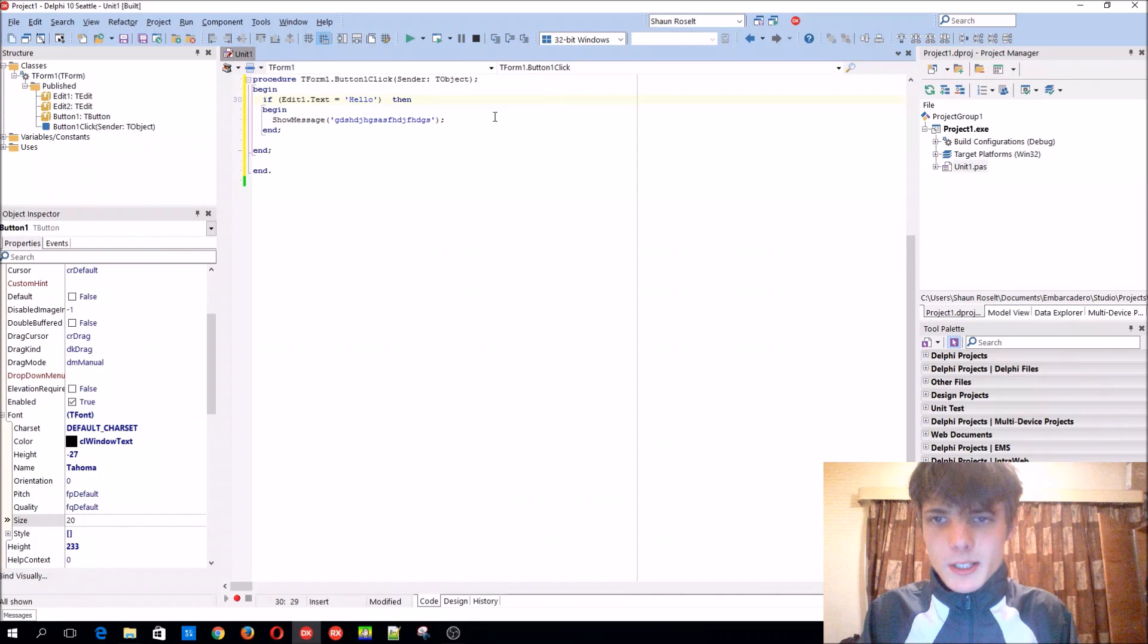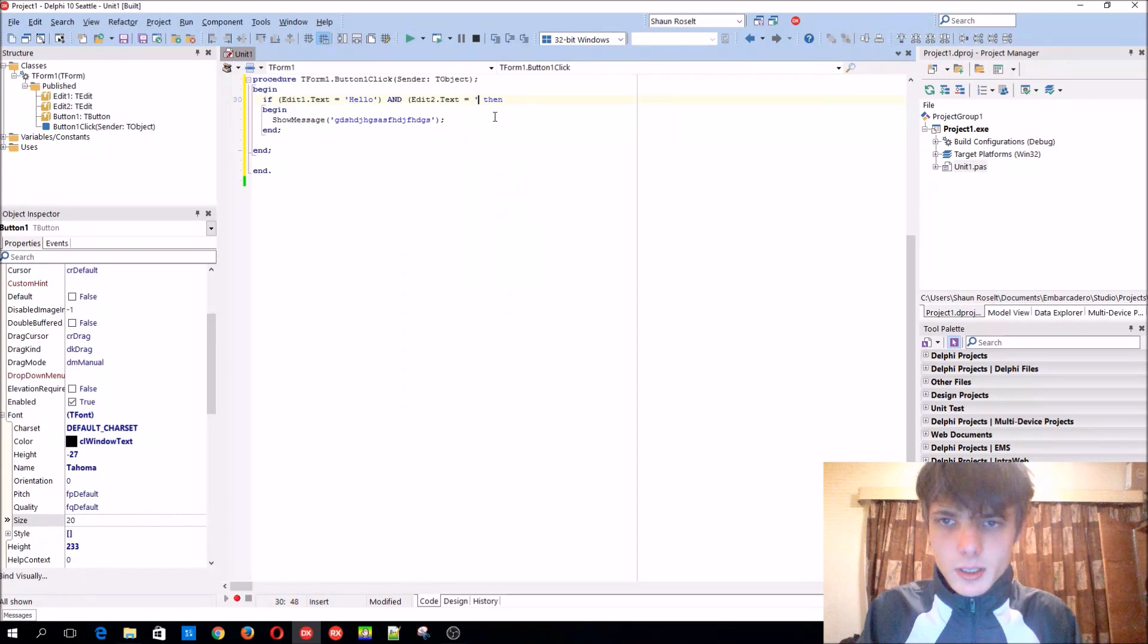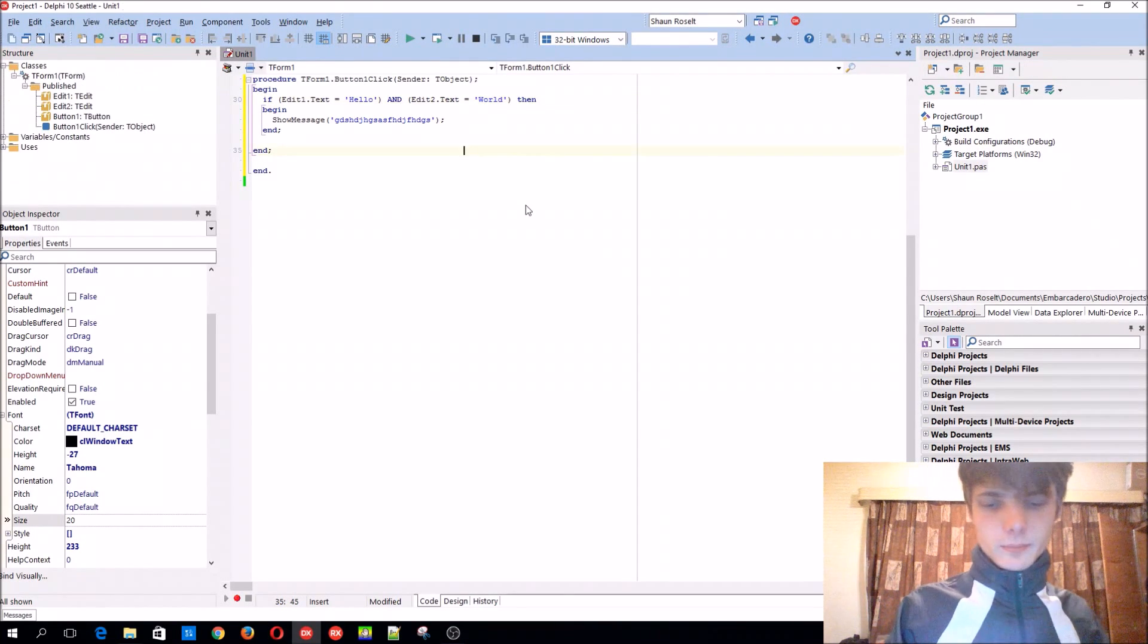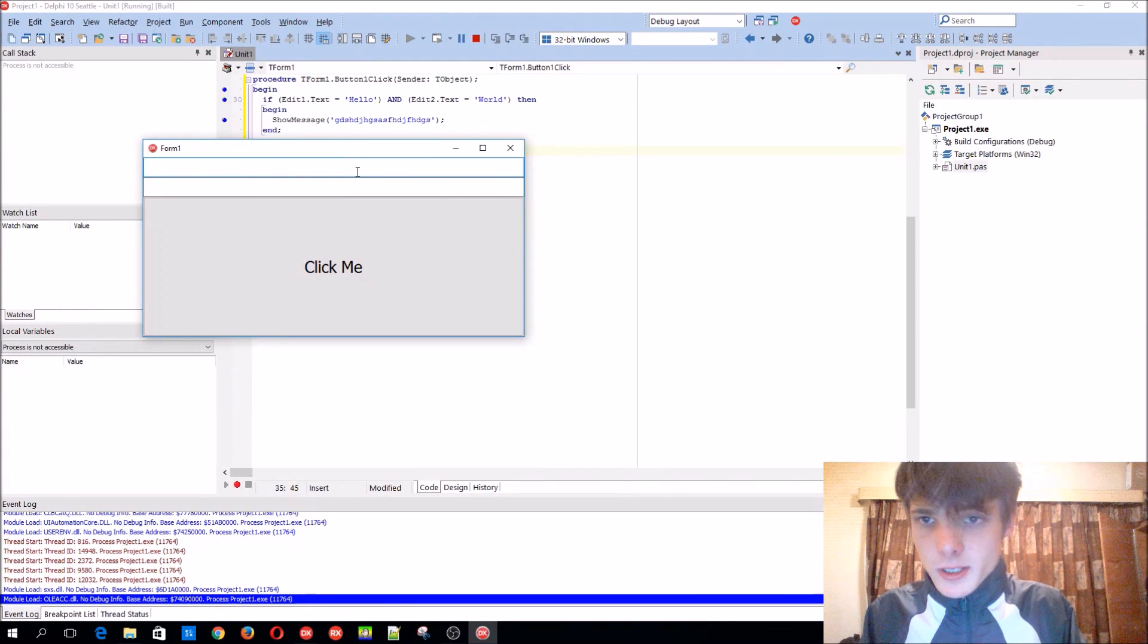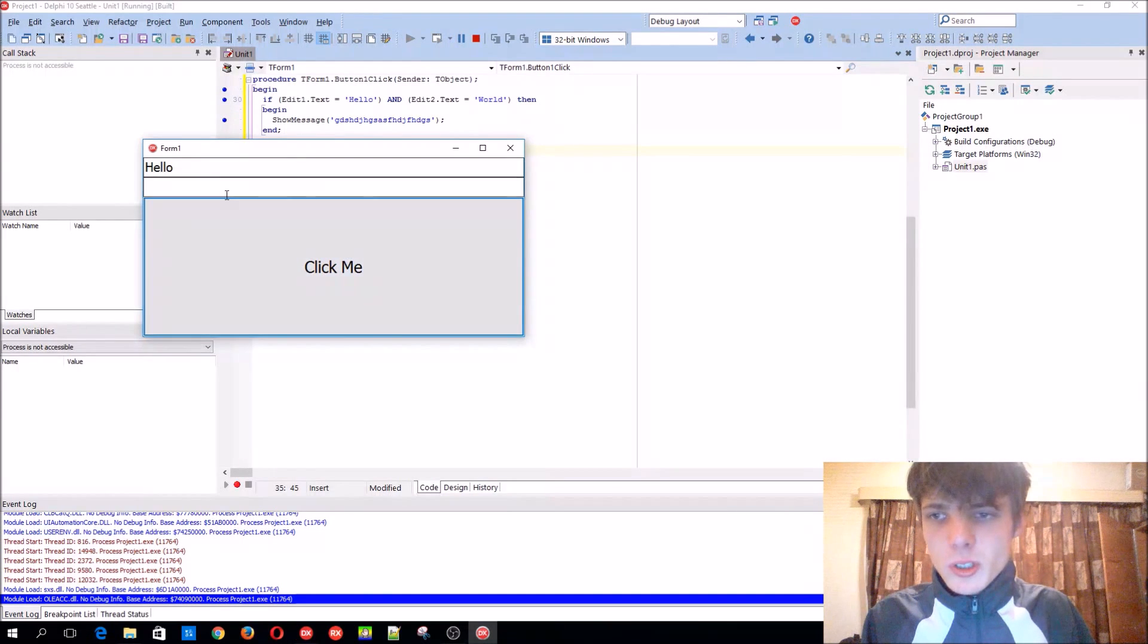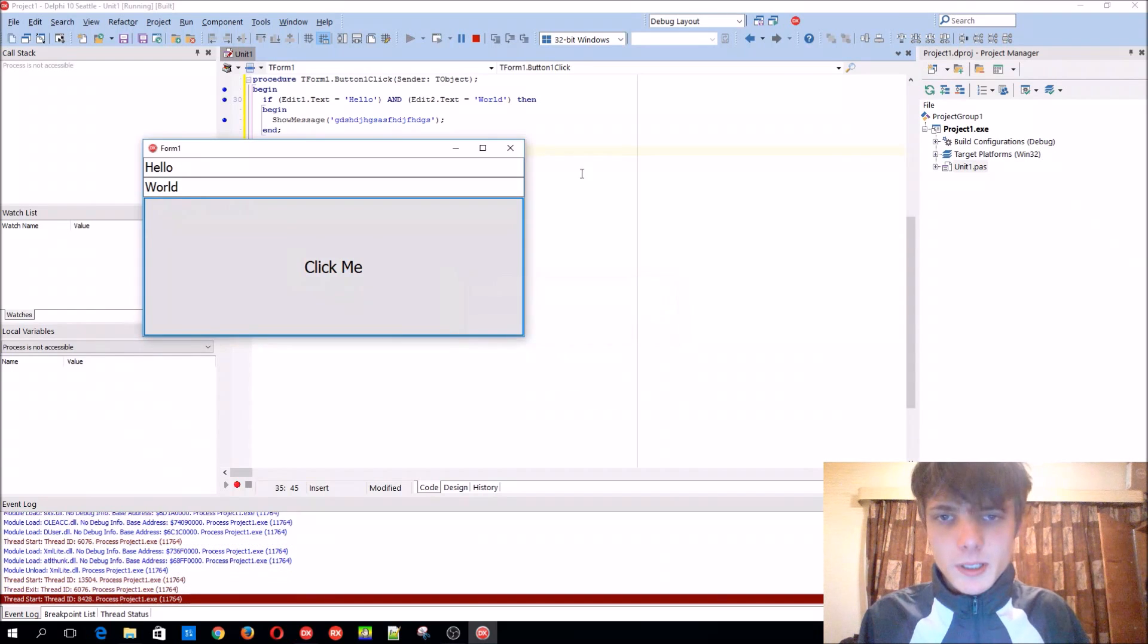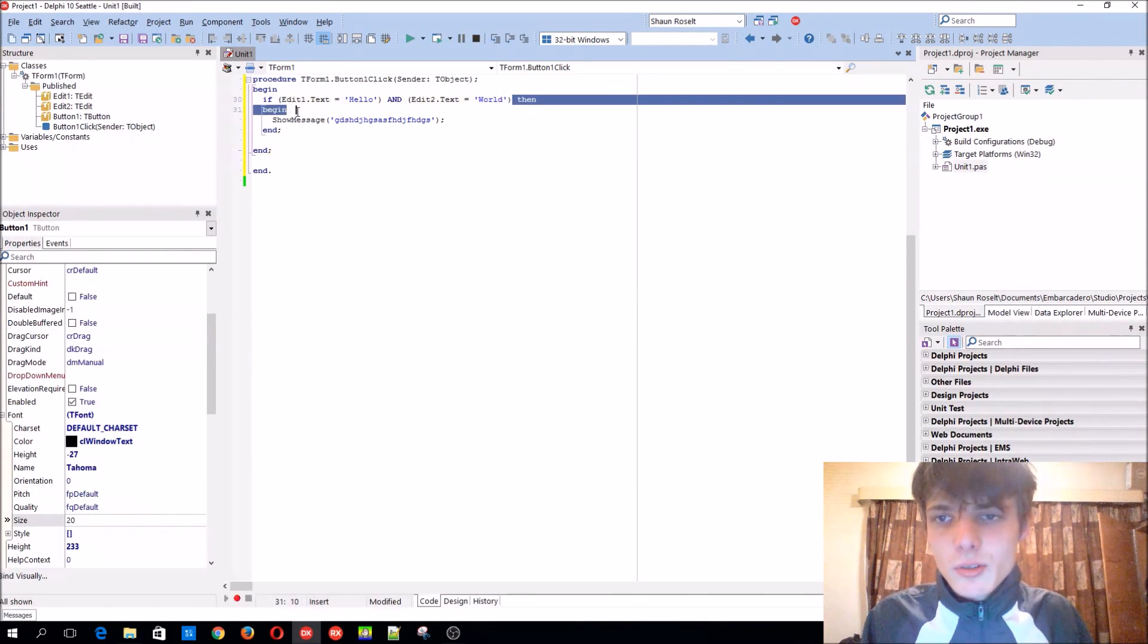So like we can say, AND, edit two dot text needs to be equals to world, like this. Then we can just add here hello, and click me, but it won't work because edit two isn't world. So we'll need to have both like that. Then it will work. So that's basically how to use two conditions with AND.